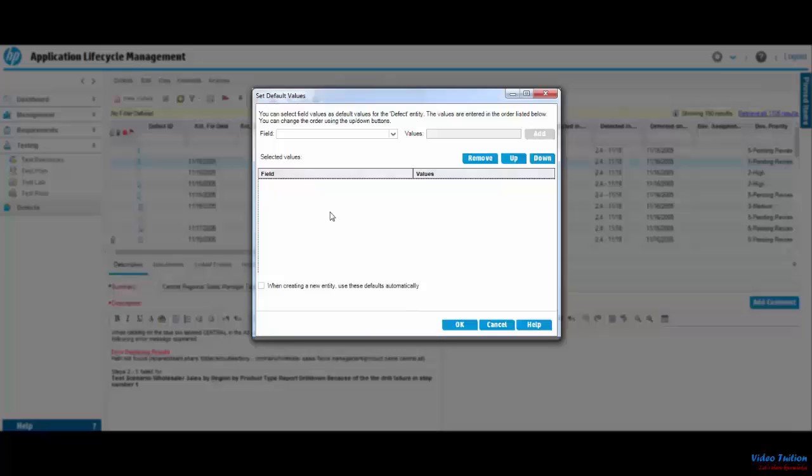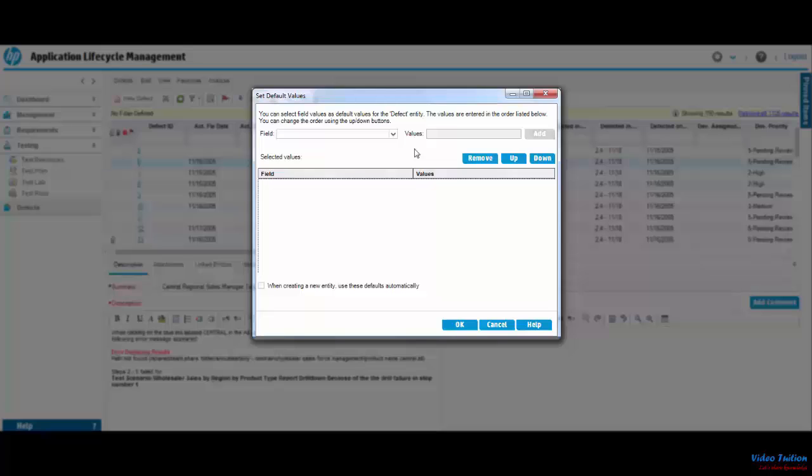In the Set Default Values window, I see a couple of options. The first option is to select the name of the field, and the other is to enter the value for the selected field. In this tutorial, I will show you setting up default values for three different fields.